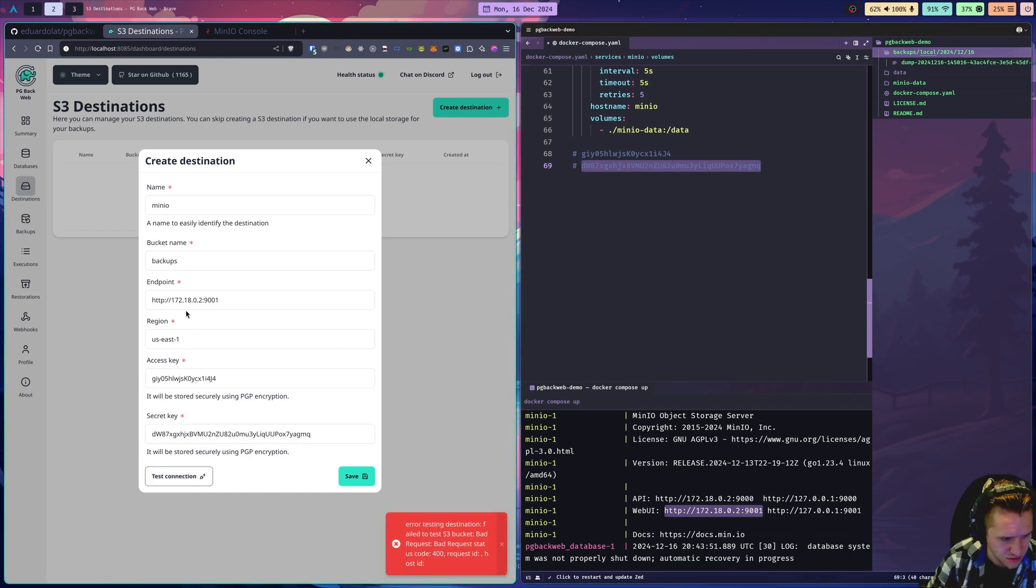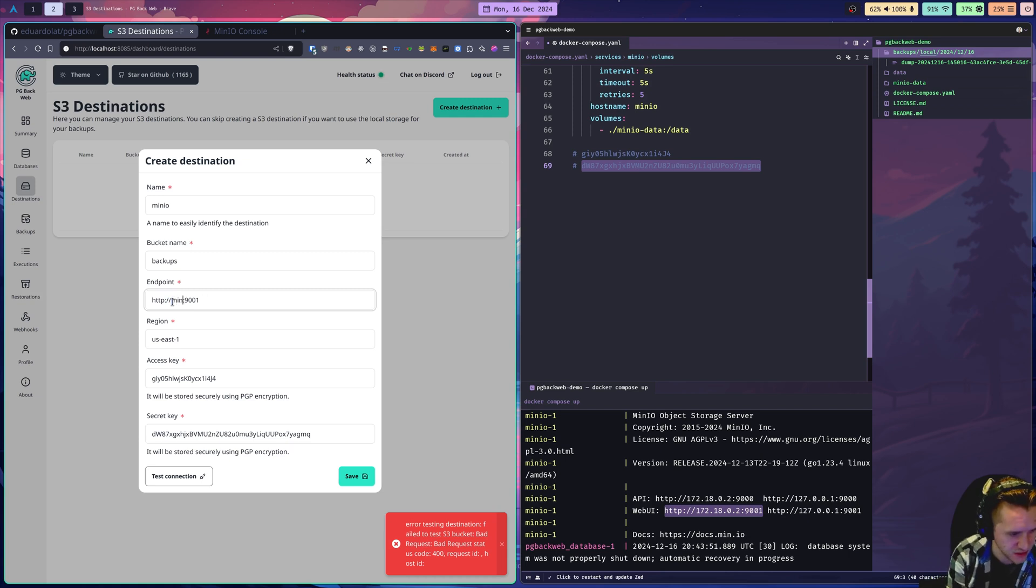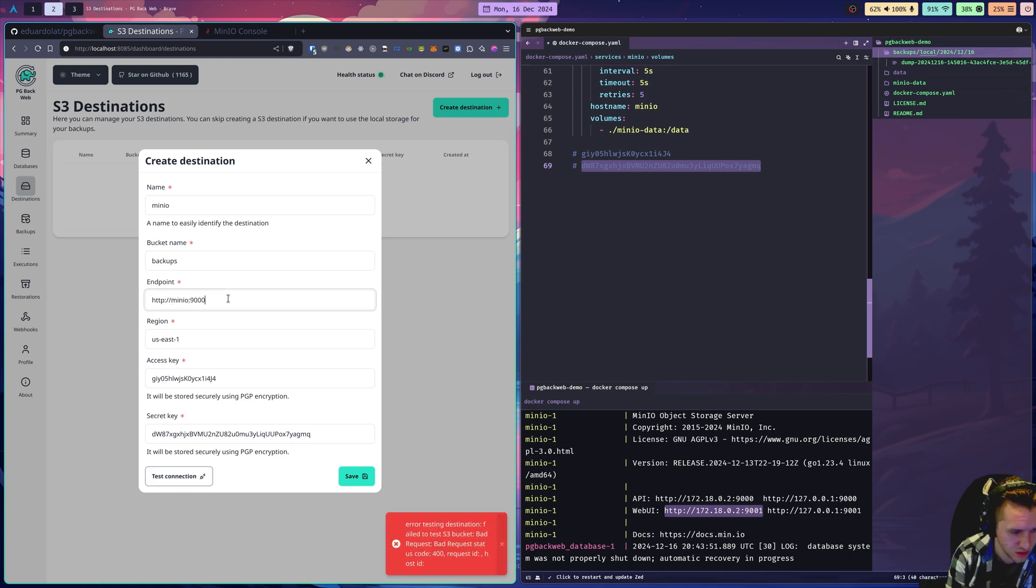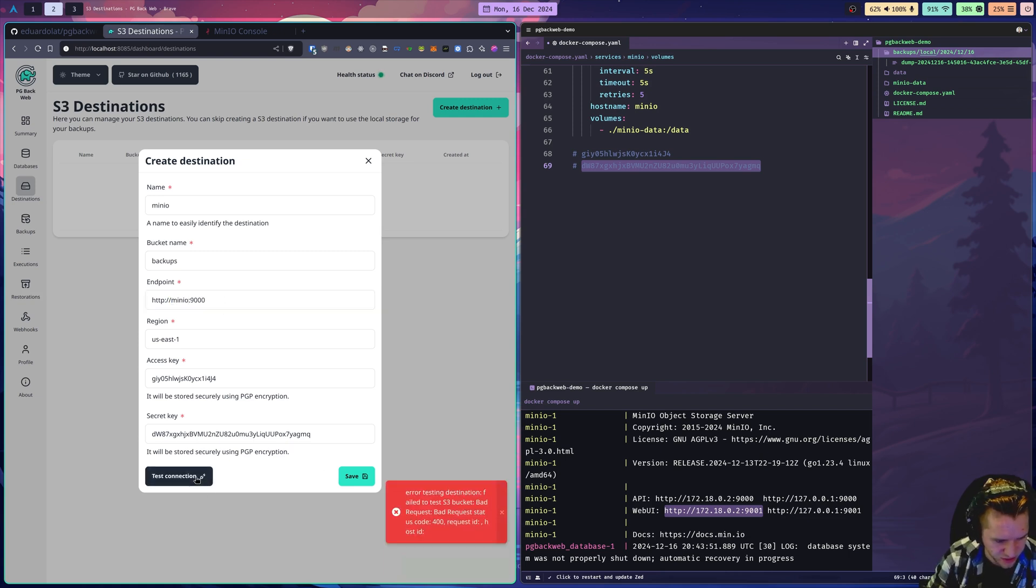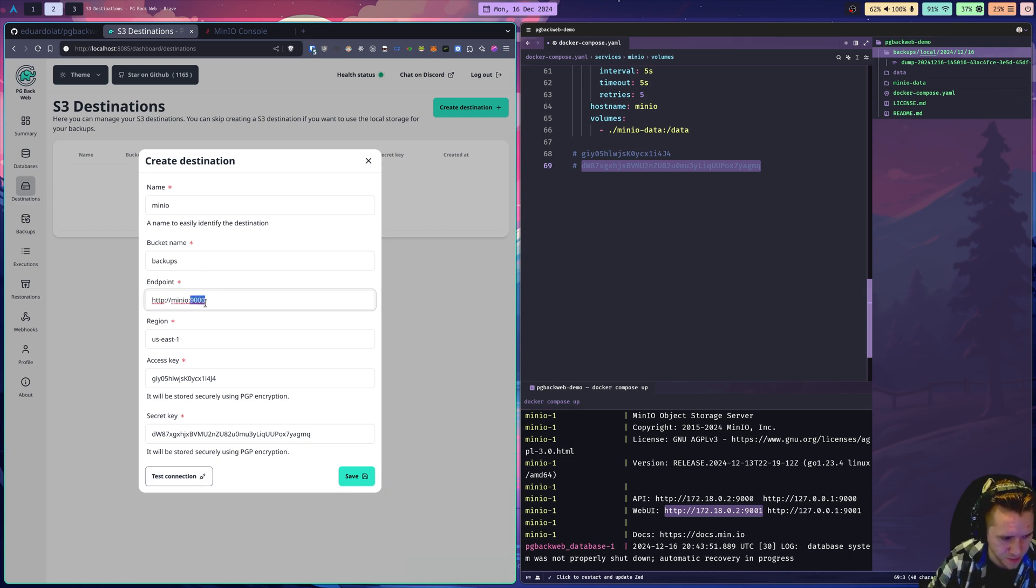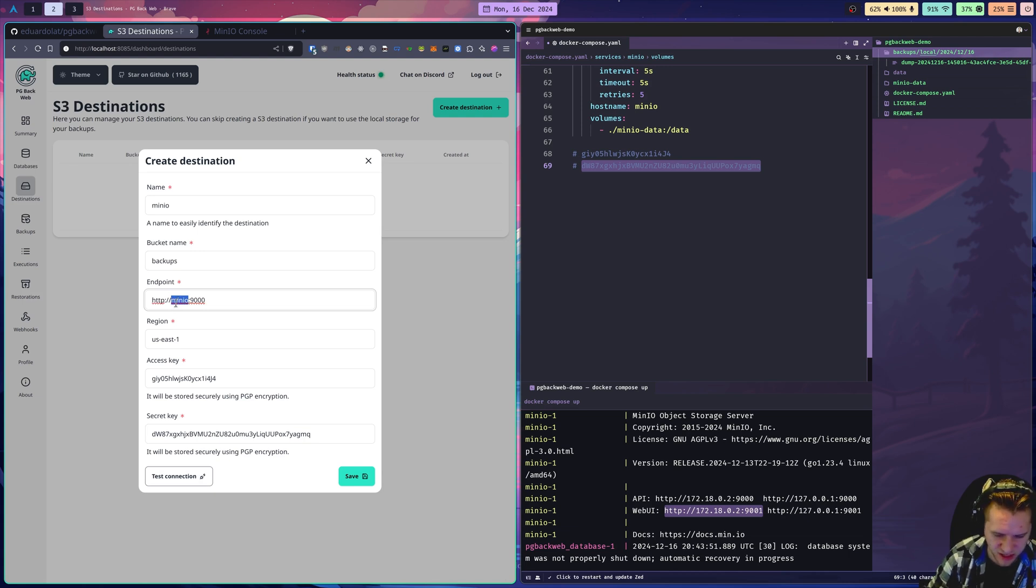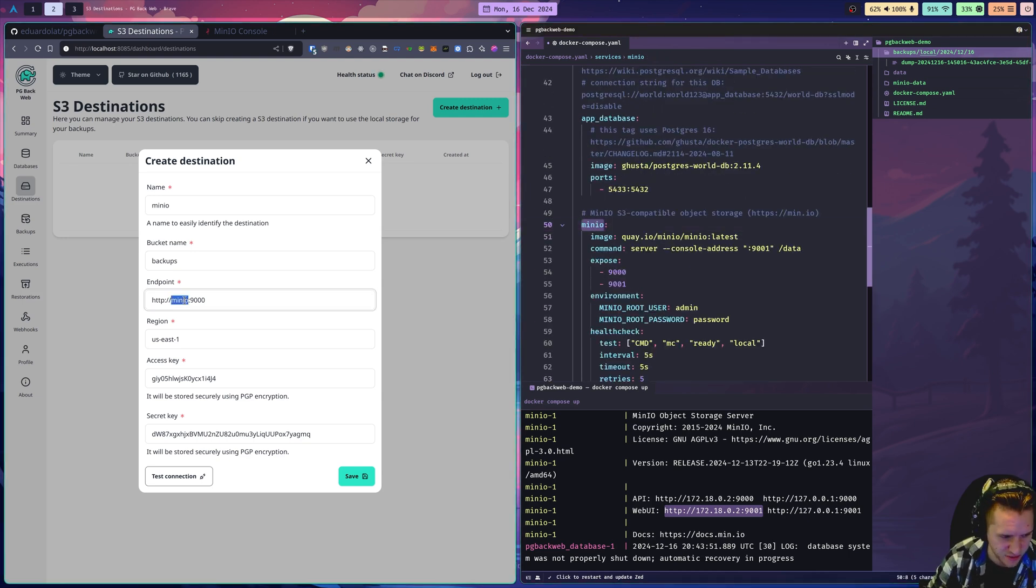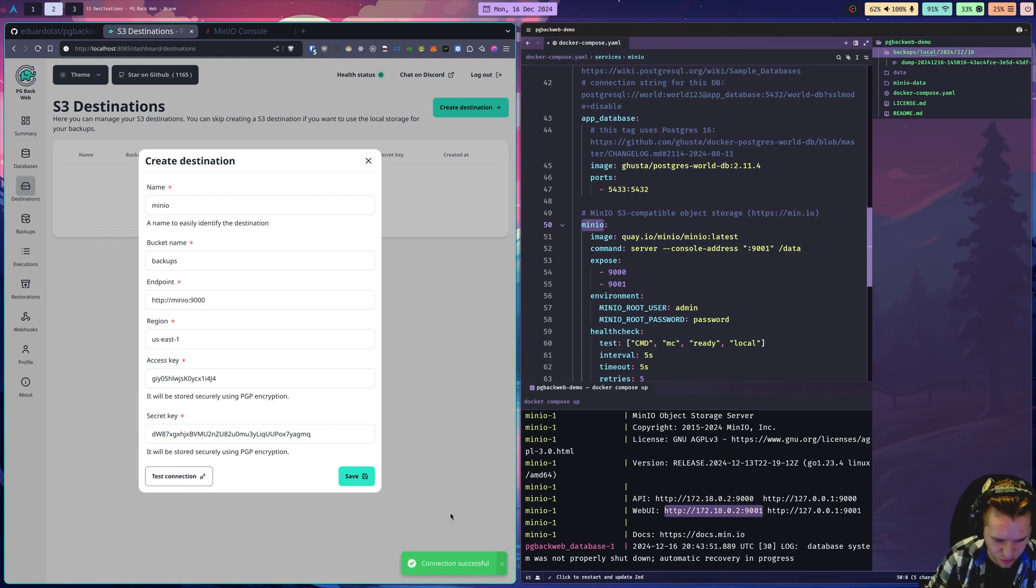I think this has to be MinIO colon 9000. There we go. A couple of things I had to change there. First, it is port 9000. The other thing is that you type in MinIO here. The reason is because these are running in the same Docker network. They're accessed by the service name here. MinIO matches this in the URL. The connection works now. So we know this is good. Click save. There's our MinIO target.